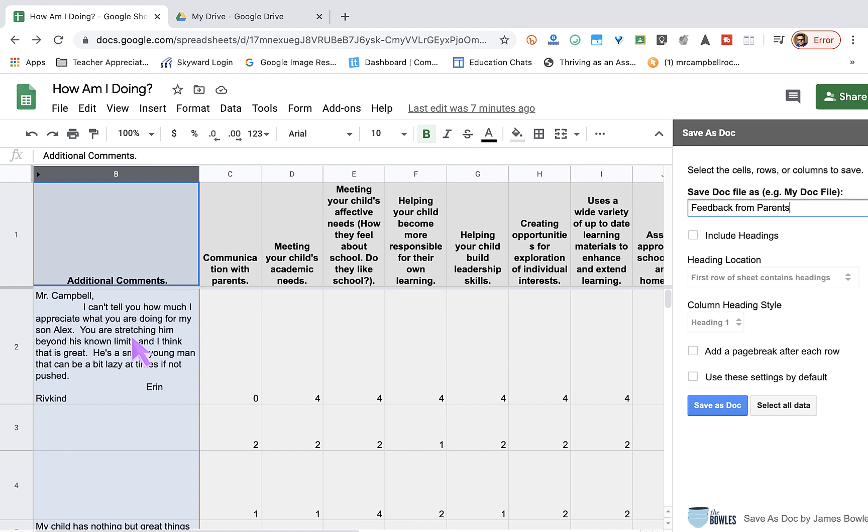Depending on how long the response is, I may want each response to be on its own page. If you're looking at anywhere from 300 to 500 words, that's where you would want to put a page break. Most of mine are below 100 words, so I will not put the page break there.